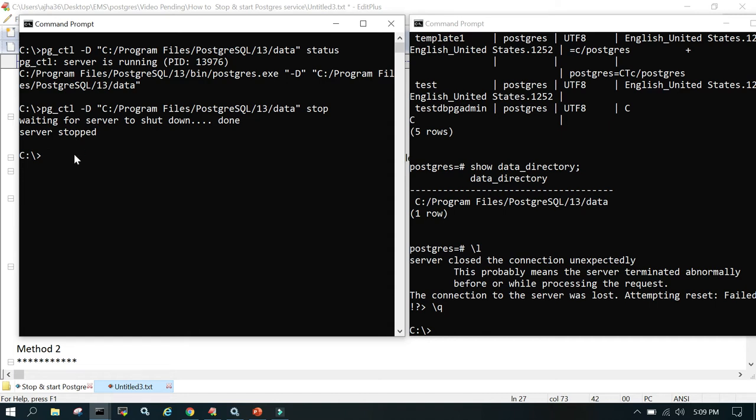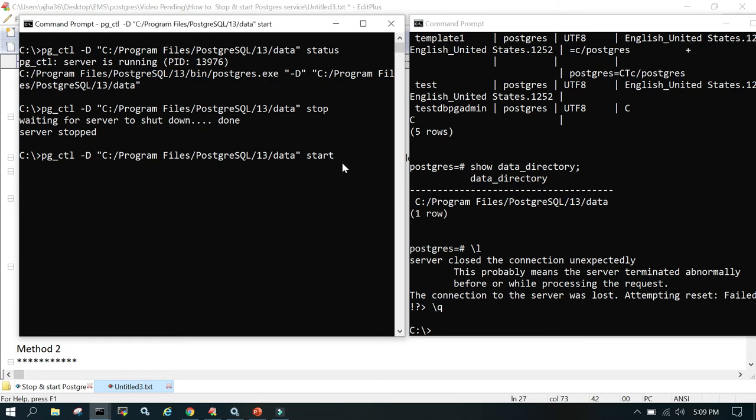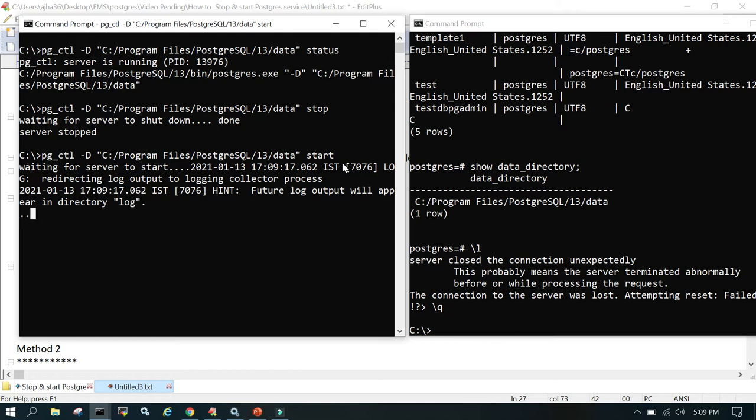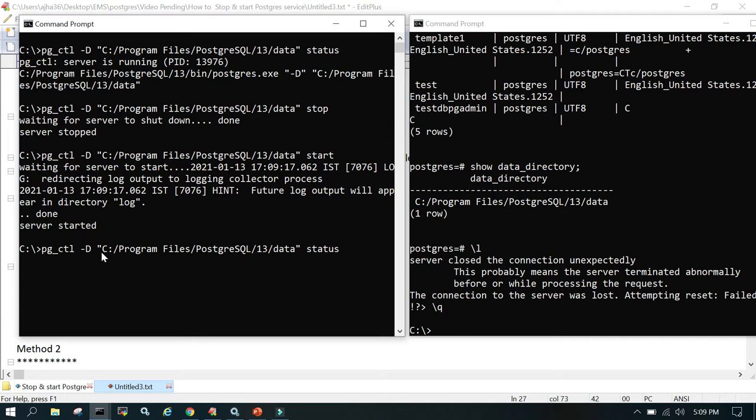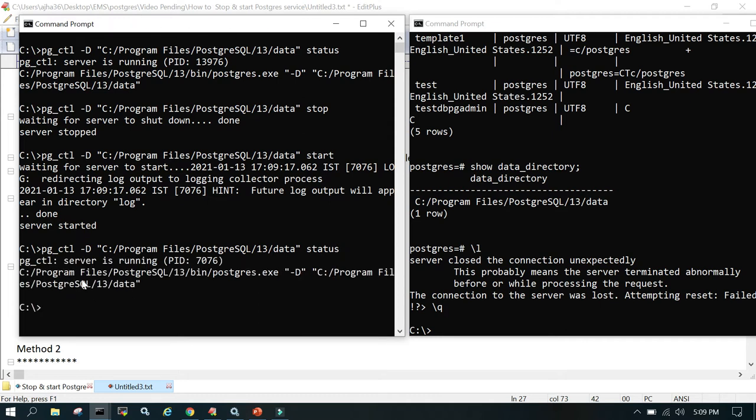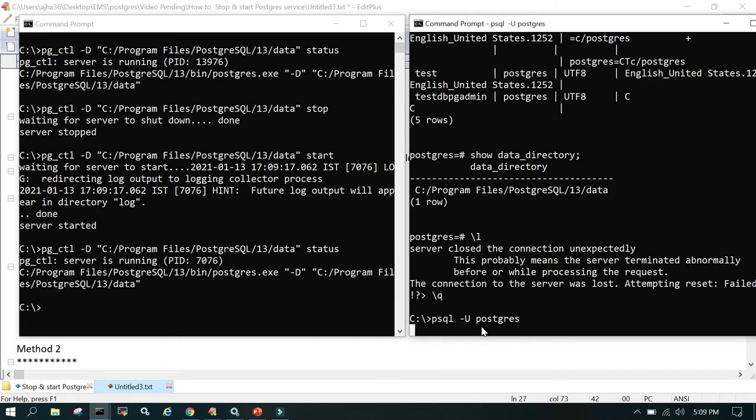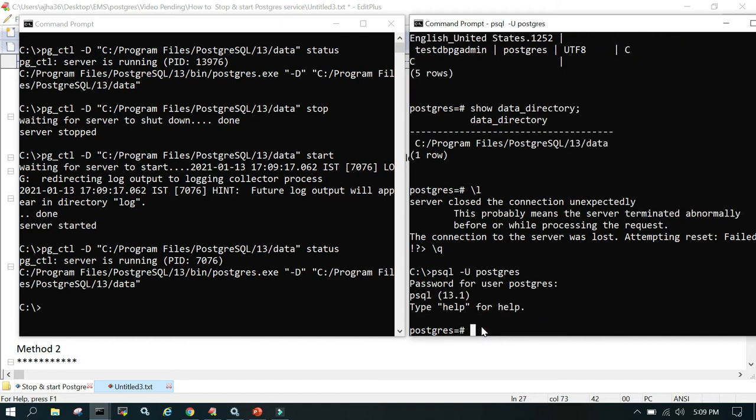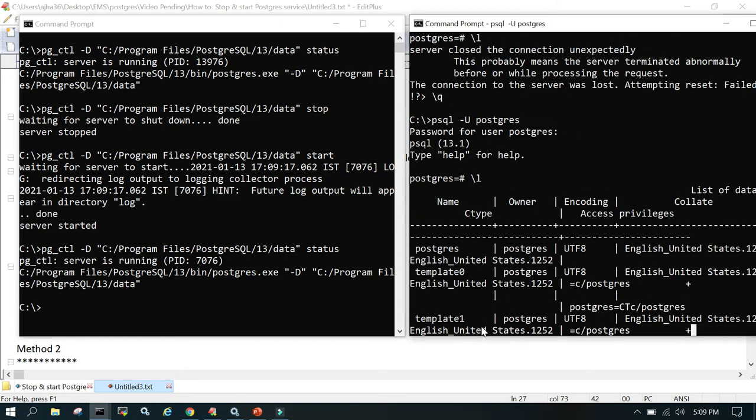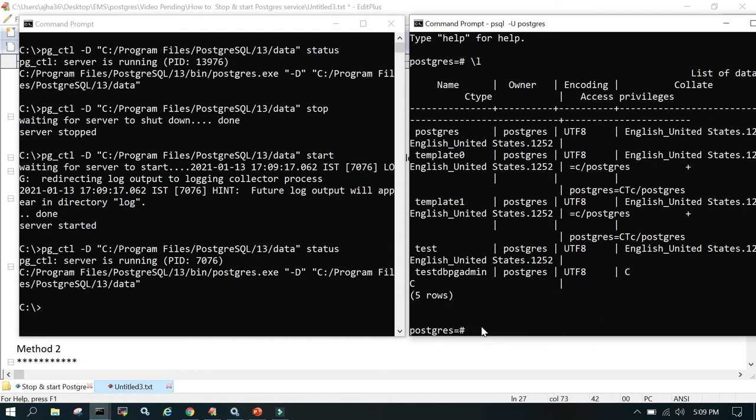The way to start it is simply the same. We'll say pg_ctl -d complete location of the data directory and then start. We are started. You can check the status. Now let's try to connect using psql -u postgres and fill in the password. If everything is fine you'll be able to log in. Yes, you can list down the databases, everything is fine. This is how we stop and start. You can do the reload as well if it's required.